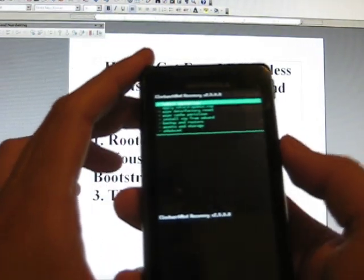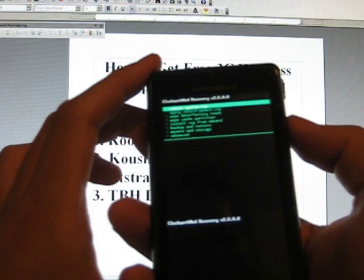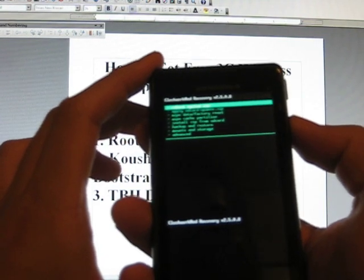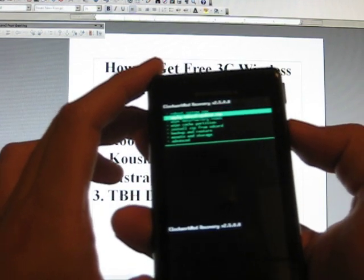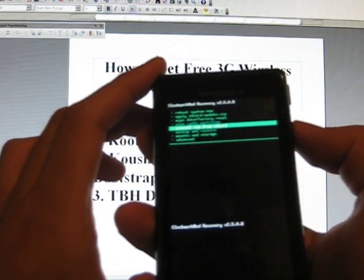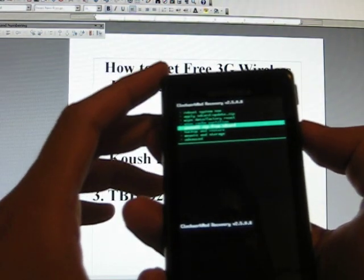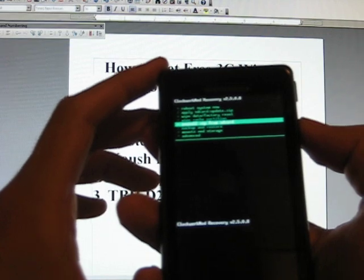And what you're going to do is you're going to go down to the, I believe it's the fifth option, which is Install Zip from SD Card.